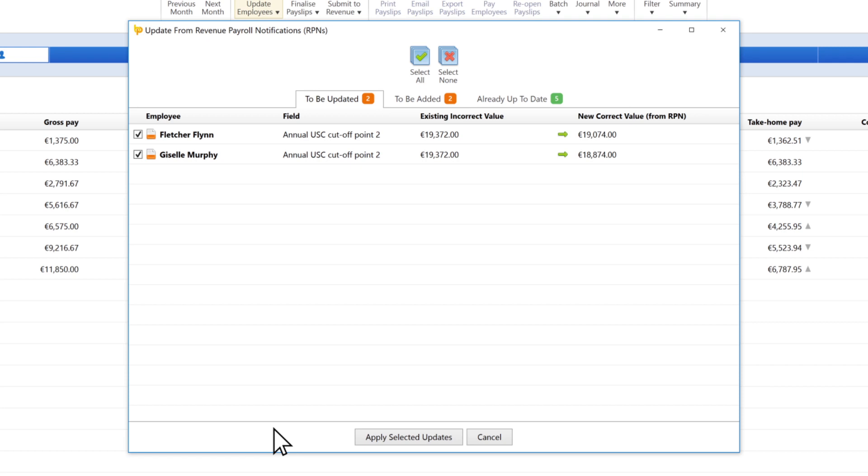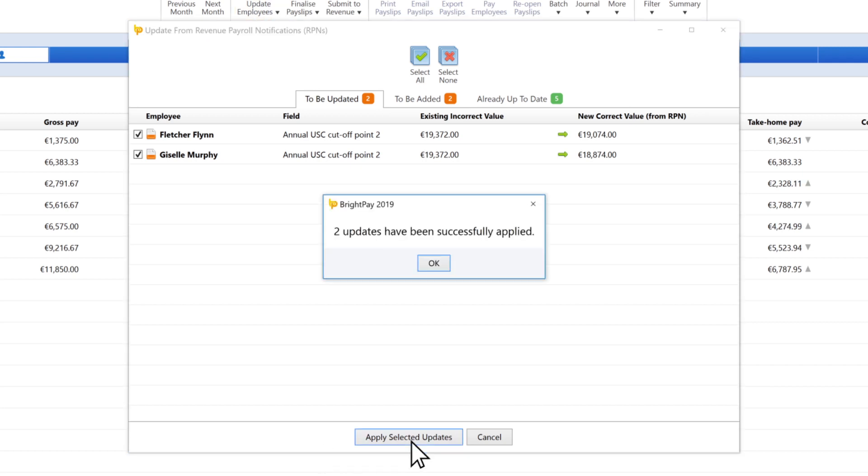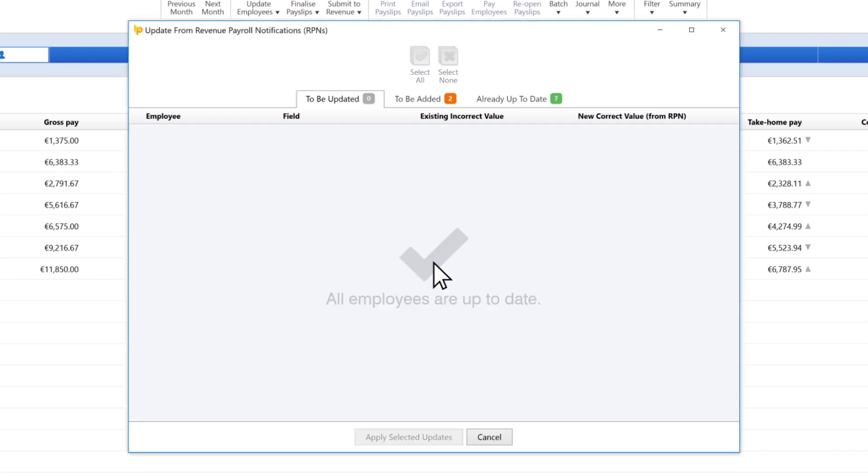After retrieving RPNs, any changes to employee details are identified. The employee details in BrightPay can be updated with the click of a button.